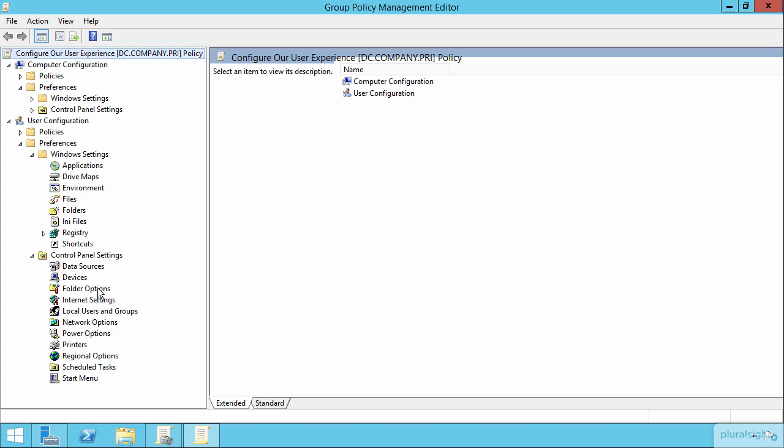We have folder options, which are the actual parameters, the characteristics that you would define on folders themselves. Internet Explorer settings, local users and groups, and so on.